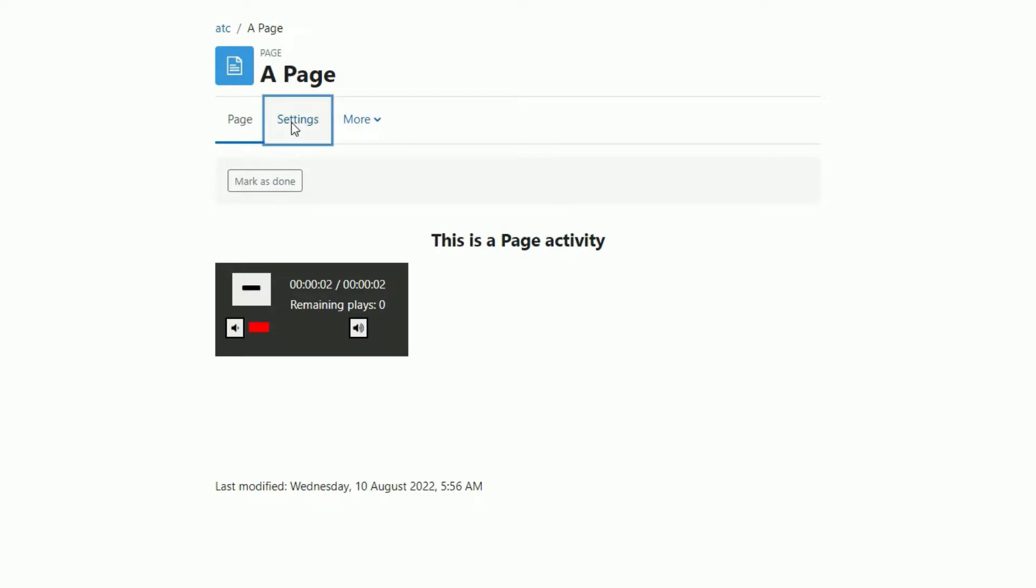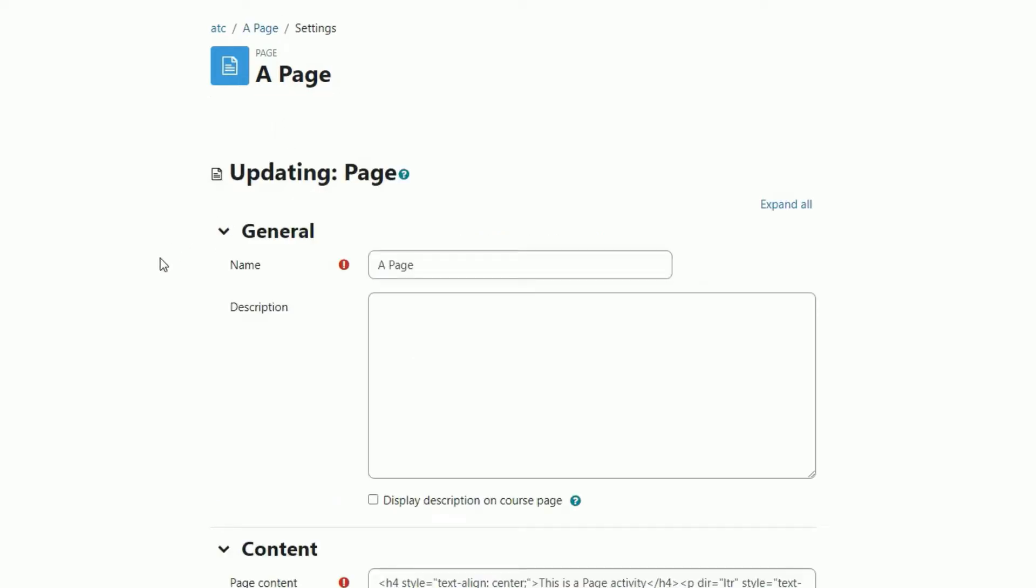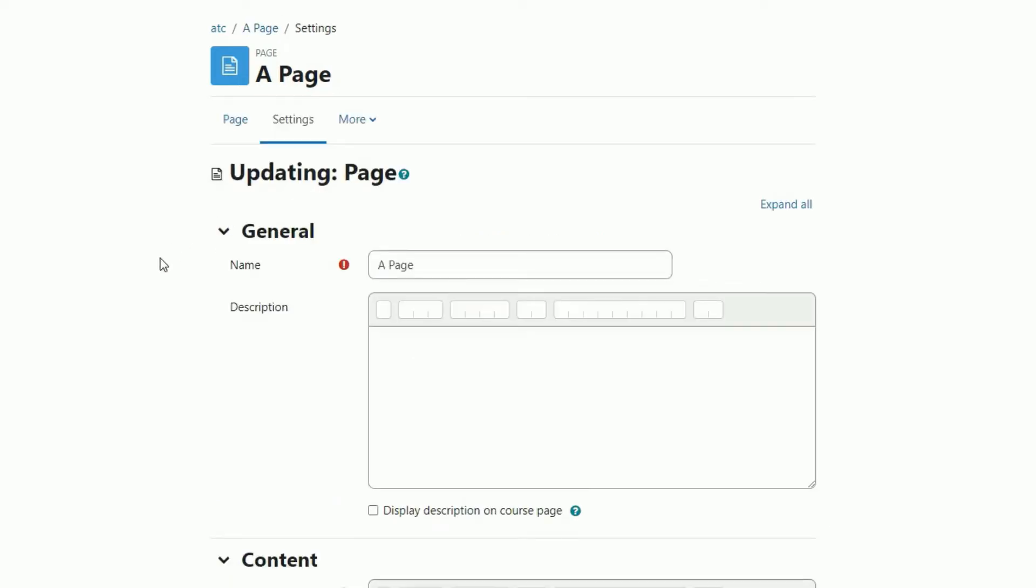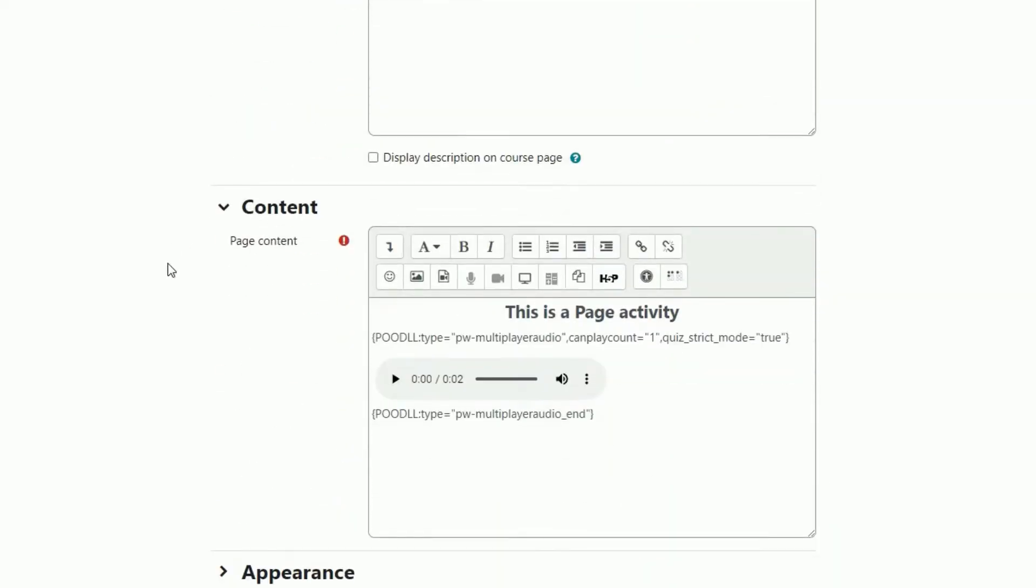Now if I look at the settings so we can see how we made this activity, it's quite interesting because it's simply a normal audio player, but we've sandwiched it between these interesting looking Poodle filter strings, these tags. You don't have to write these by hand, you can simply choose them from a menu, and you can see the play count here is set to one. So that's why we can only play it once.